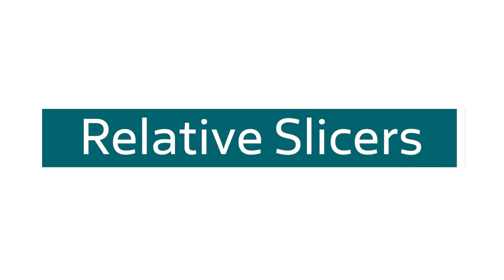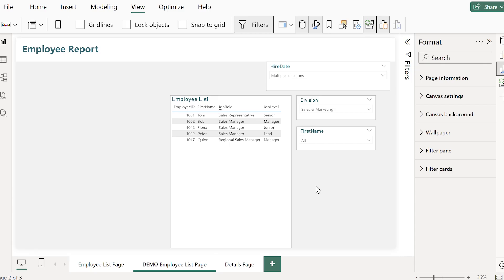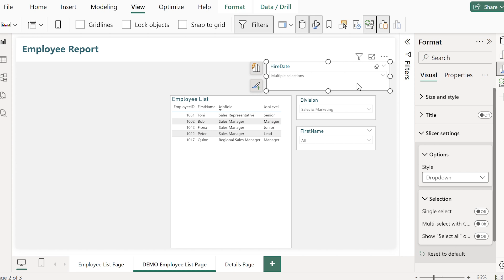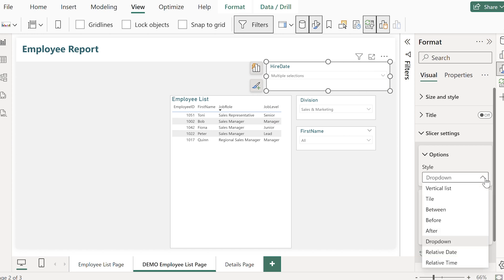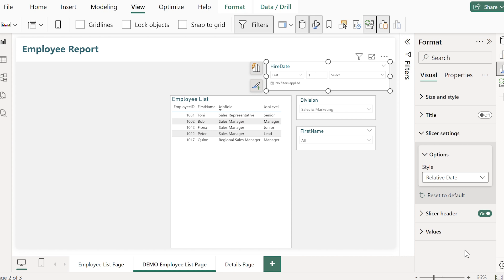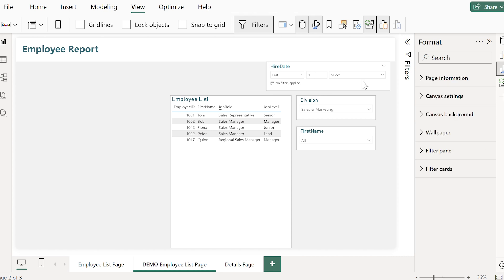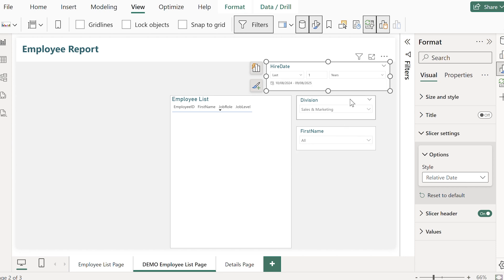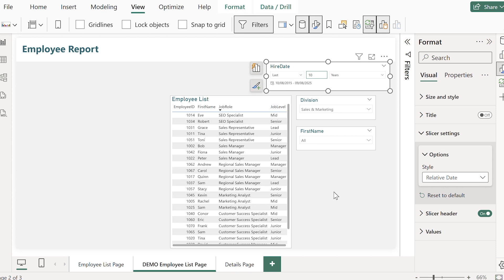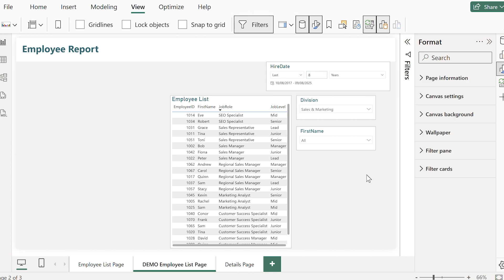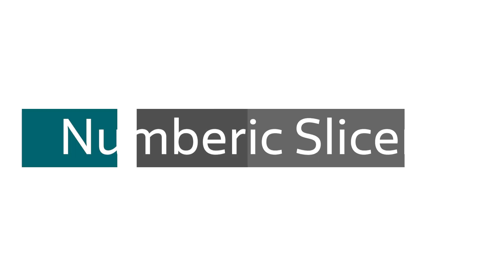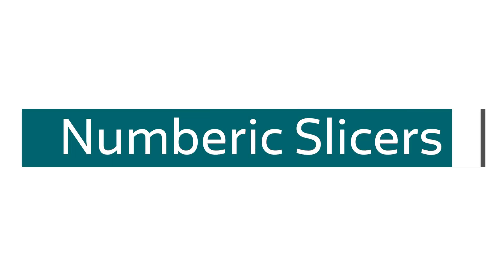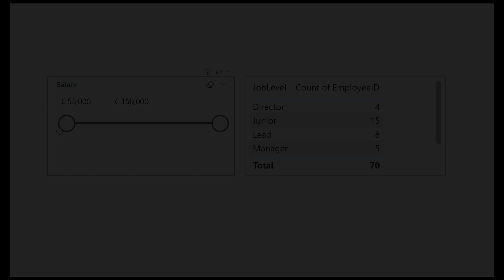There's another option for dates that I absolutely love and use all the time to keep my reports relevant and feeling up to date. In the slicer settings you can change your style to relative date. This lets users filter with dynamic language like the last 10 years or even the next three months if that's relevant for your dataset. Your report now stays up to date automatically depending on the day that the user is using it without having to manually punch in a new date range each and every single month.